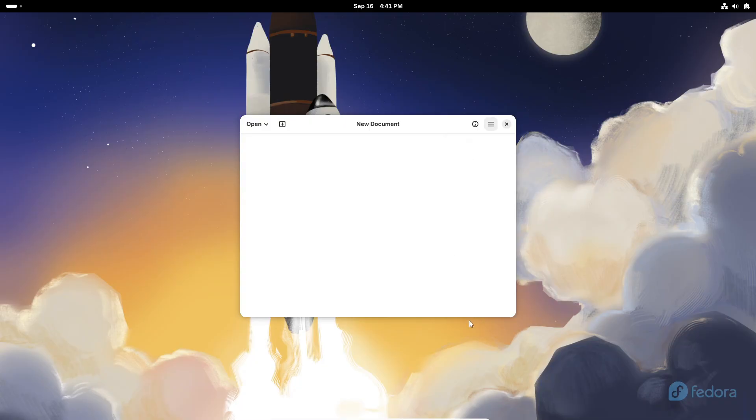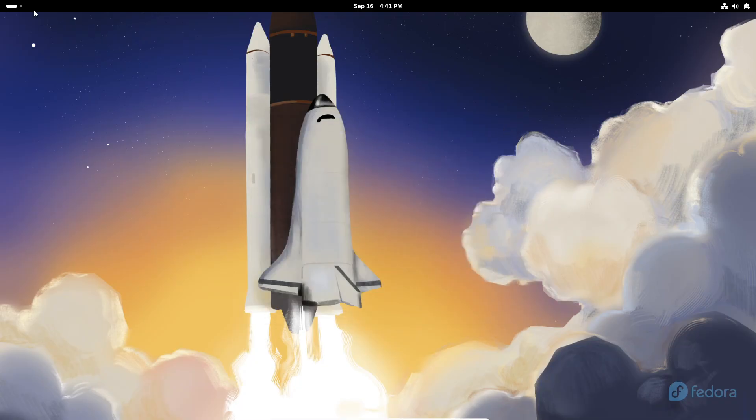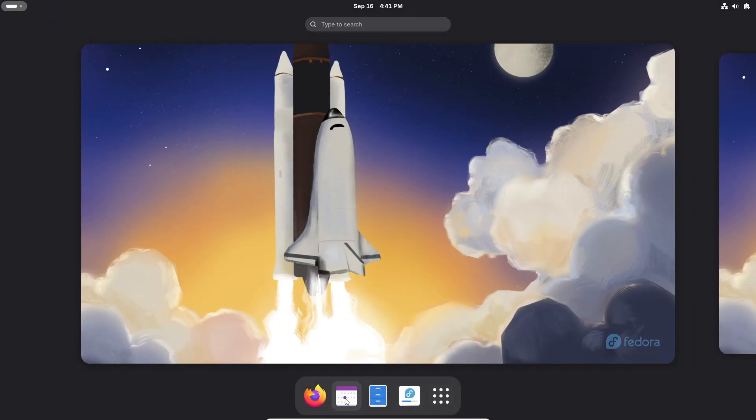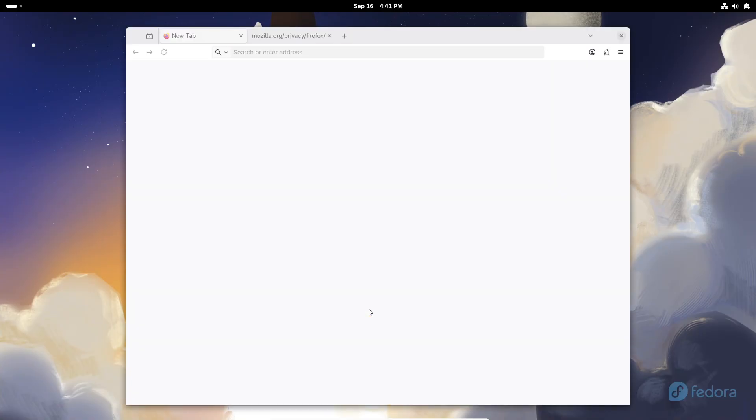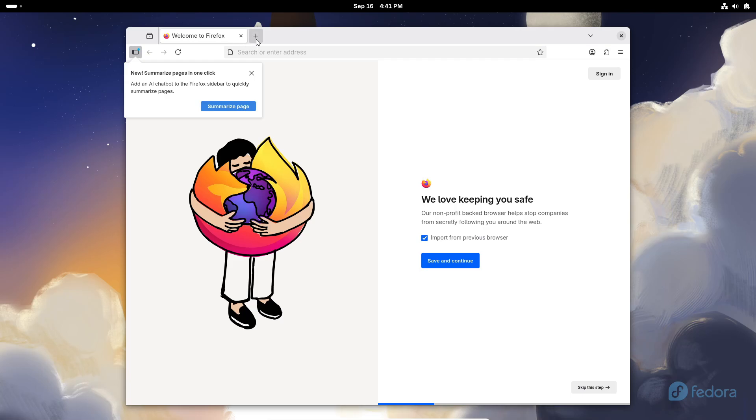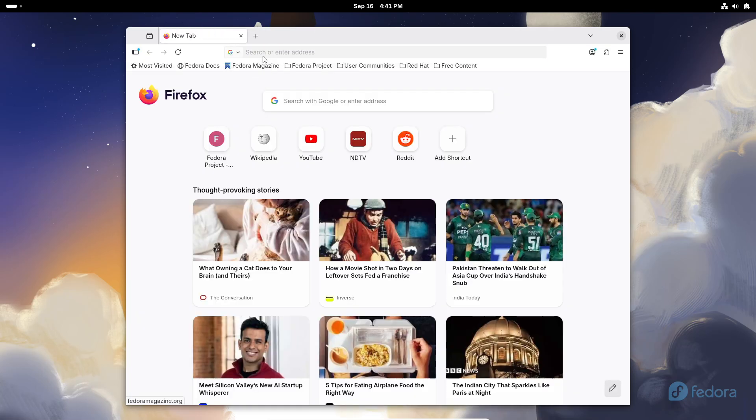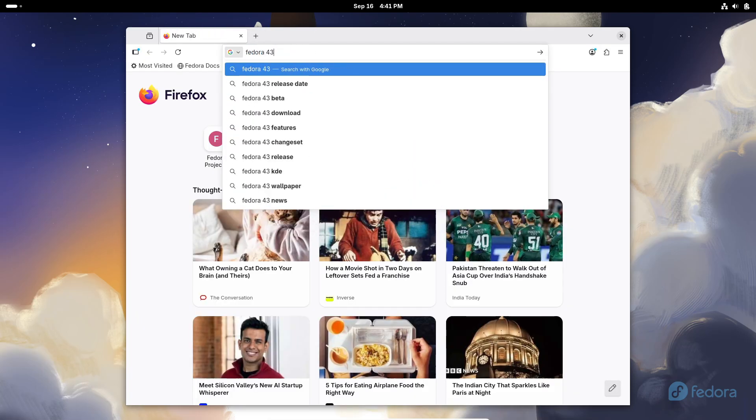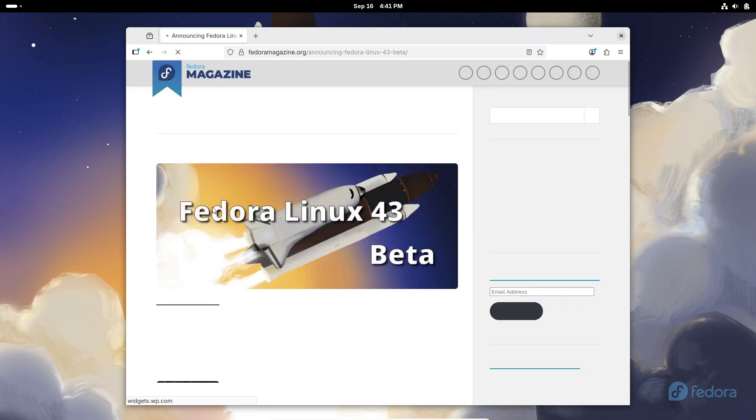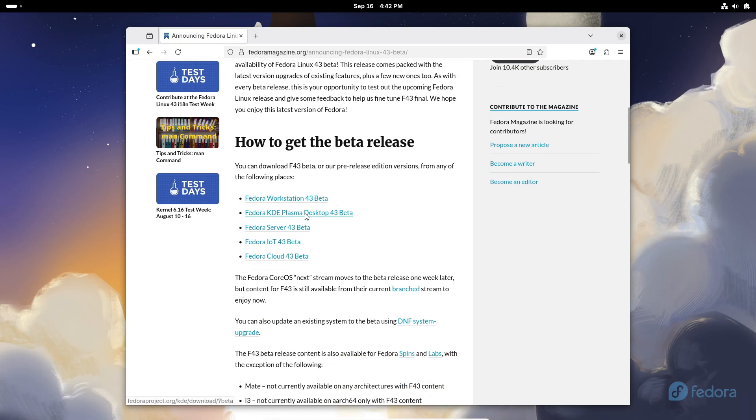You've got GCC 15.2, GNU Binutils 2.45, glibc 2.42, GDB 17.1, LLVM 21, Python 3.14, PostgreSQL 18, Ruby on Rails 8.0, MySQL 8.4, Tomcat 10.1, and honestly a lot more. So yeah, lots of new goodies to test out.